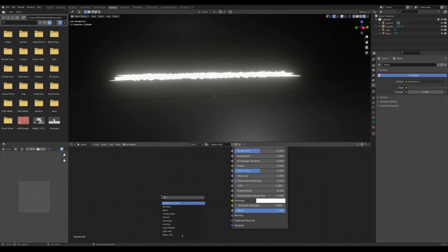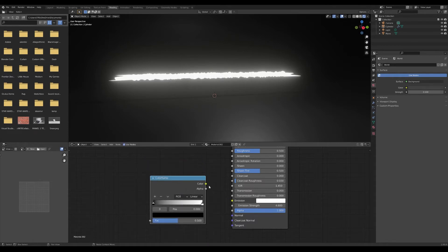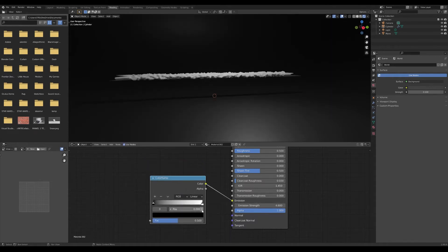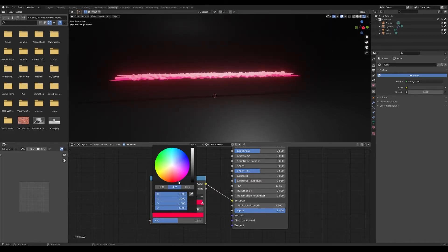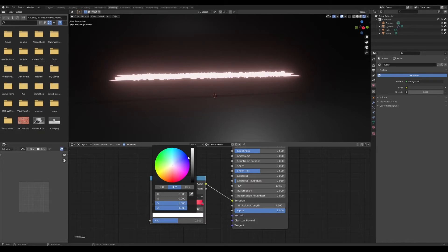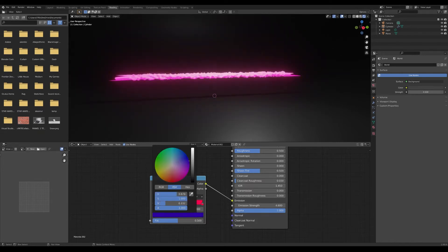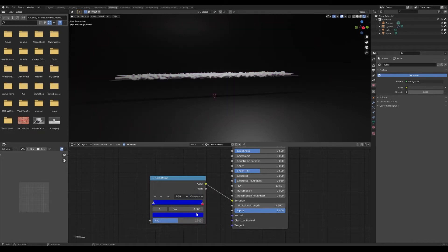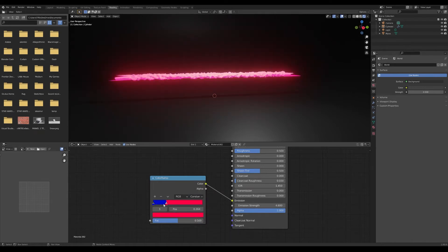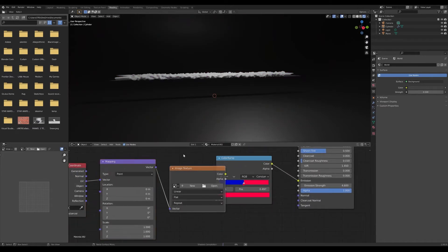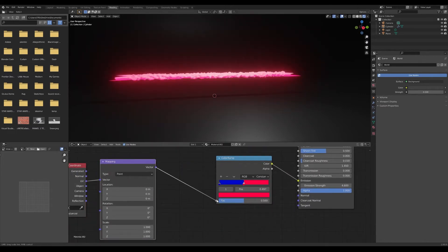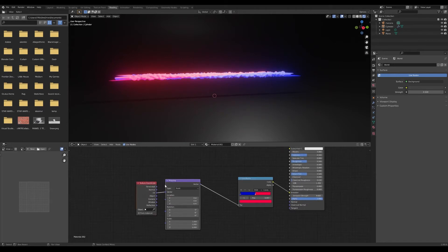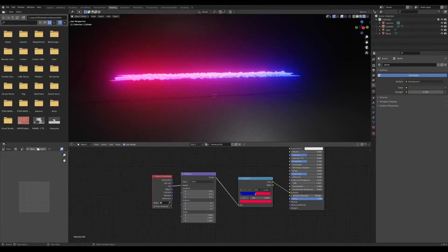I like to add some variations so I grab a color ramp. Let's see, red and like blue, change it to constant. Control T, delete that image - you have to have Node Wrangler enabled. There you go, you got the mapping. You can change it, bring up the emission strength a little bit, Y rotation on the X axis.